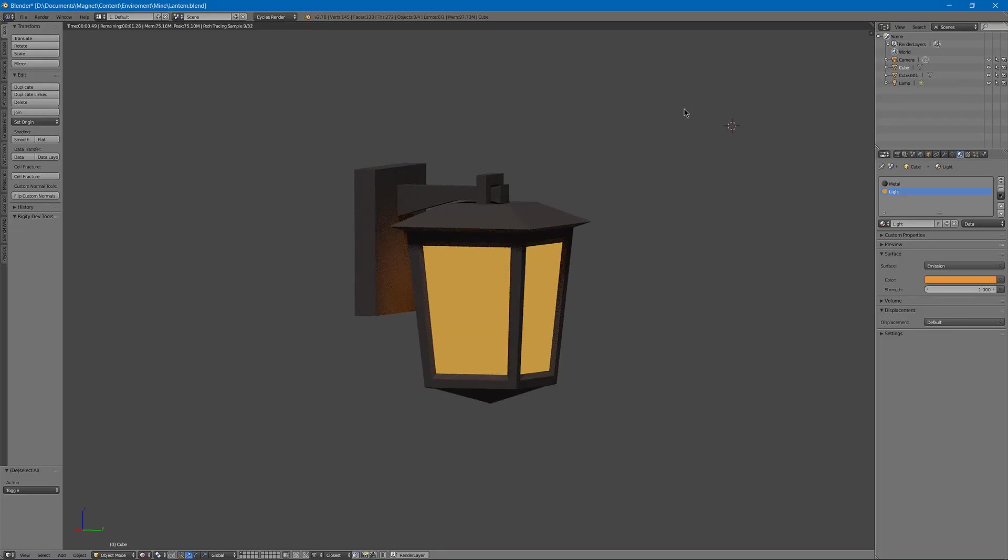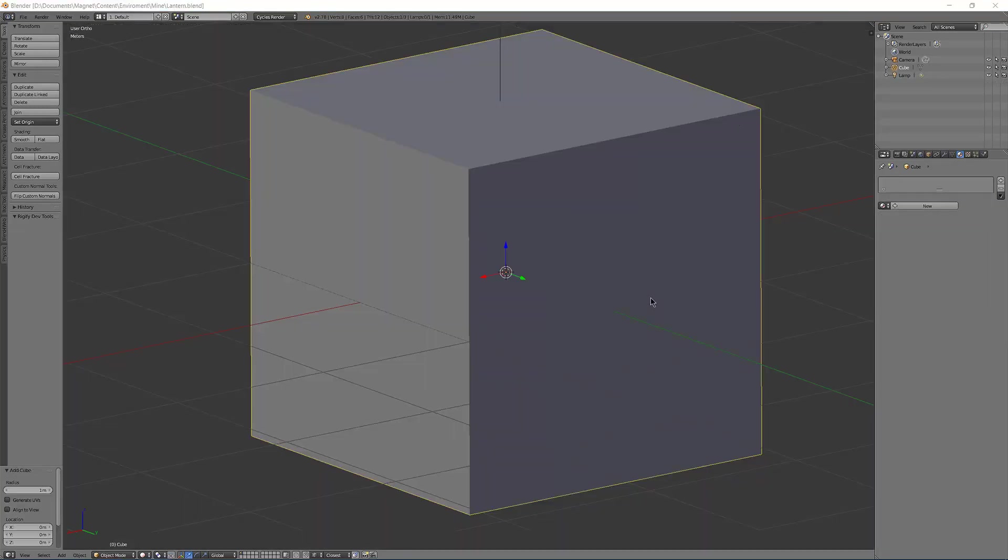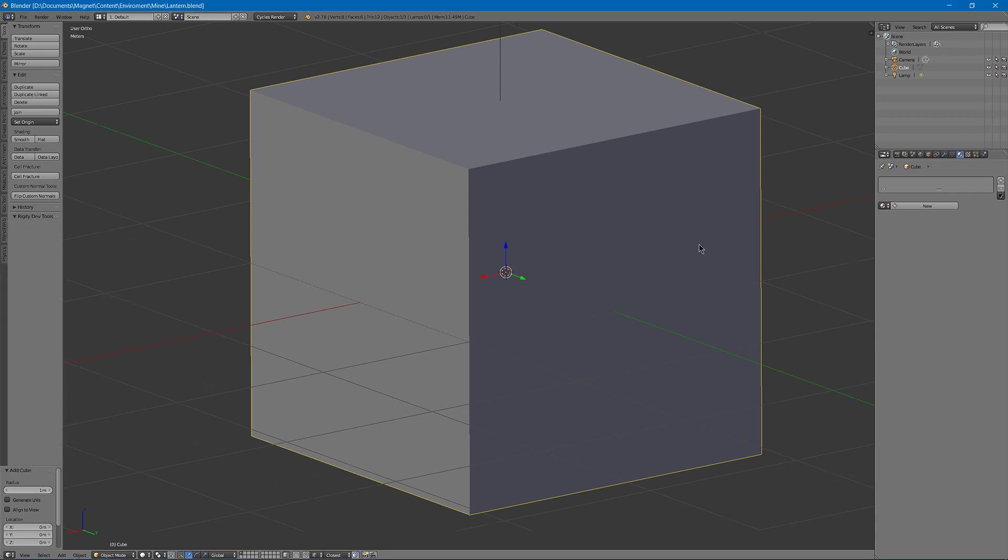This is MrTriPie. I'm going to show you how to make a basic lantern like this. First with the lantern we need to start with a nice cube.